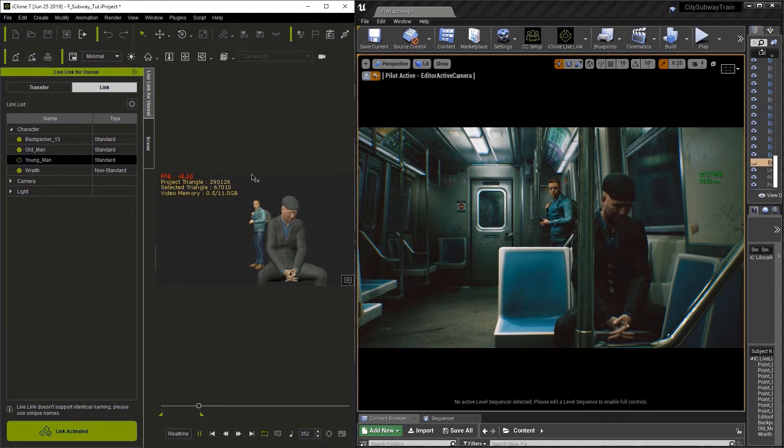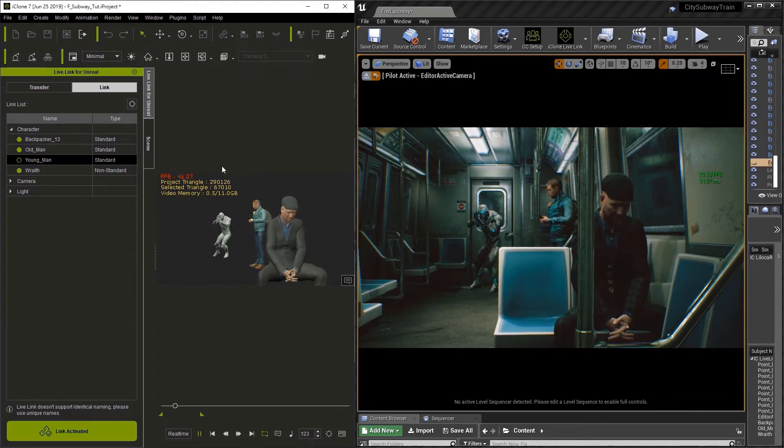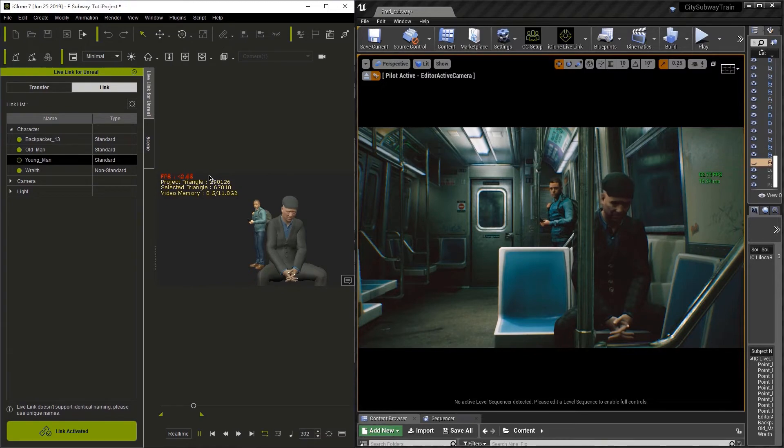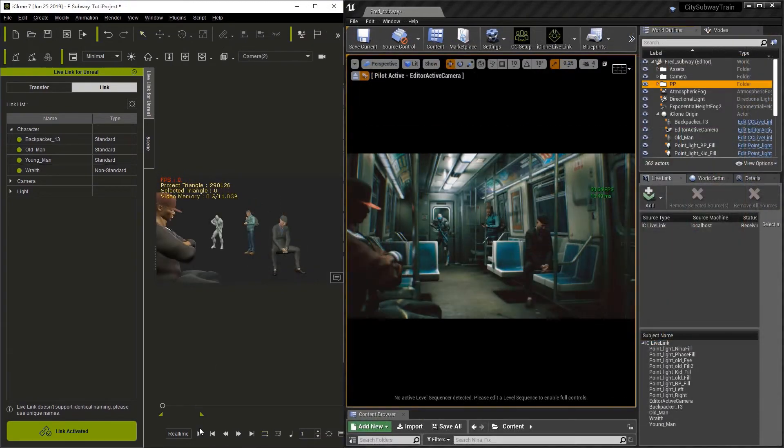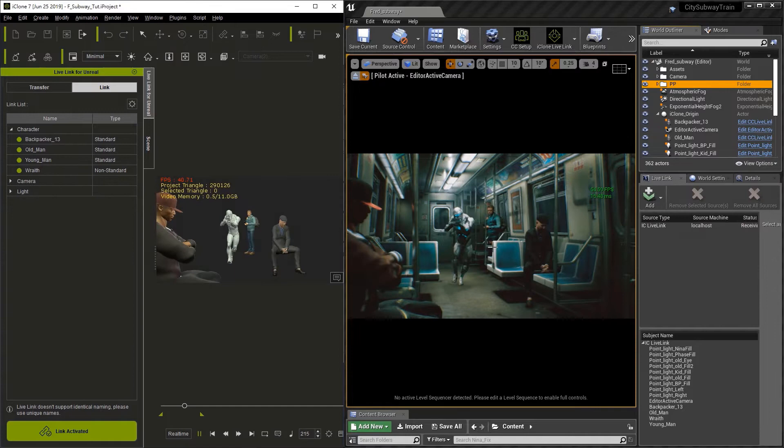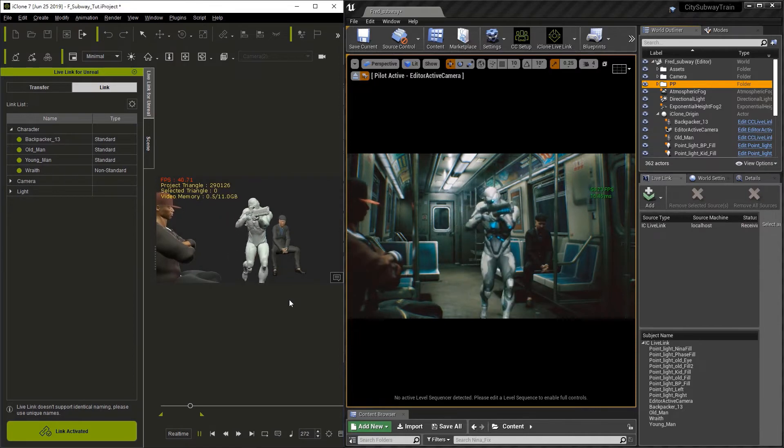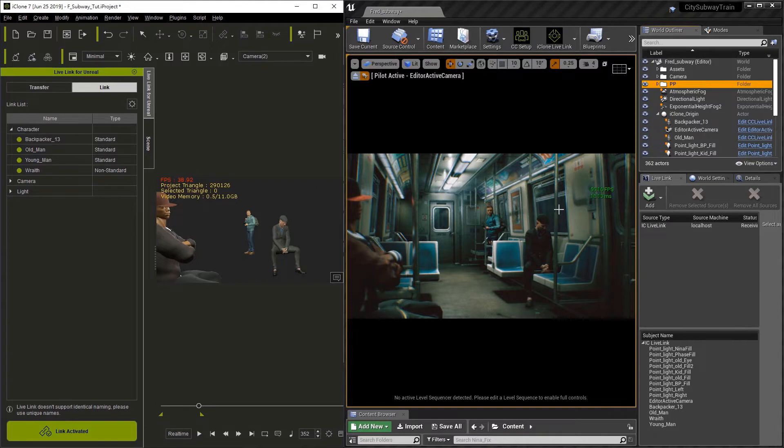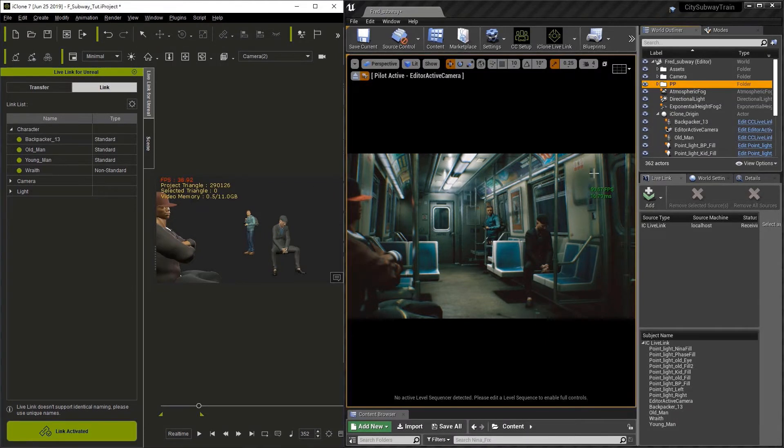Now that shot was easy to optimize, but what happens when you have a crowd scene? What happens when you have four or more characters? As we play through this scene, you'll definitely see that the frame rates are affected not only in iClone, but in Unreal as well. So what we're going to do is we're going to optimize this by only recording two characters at a time.